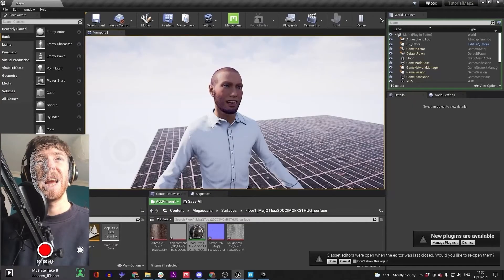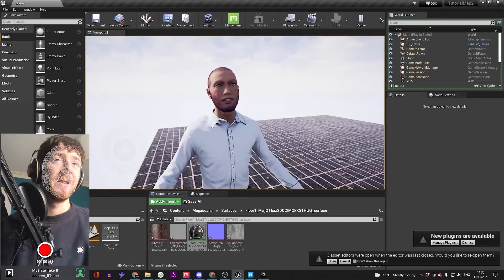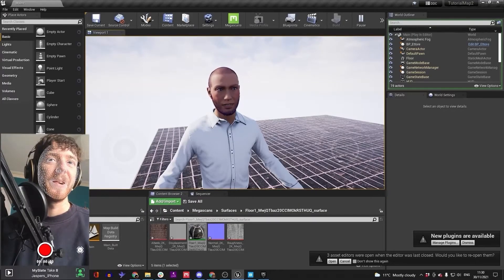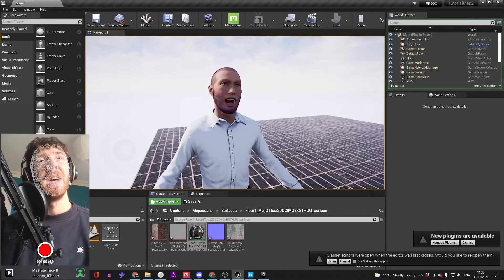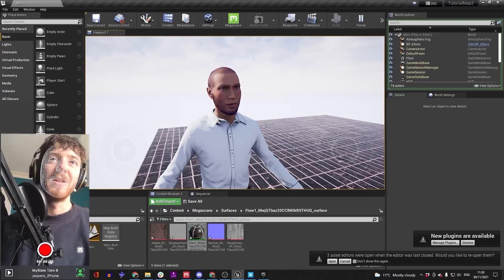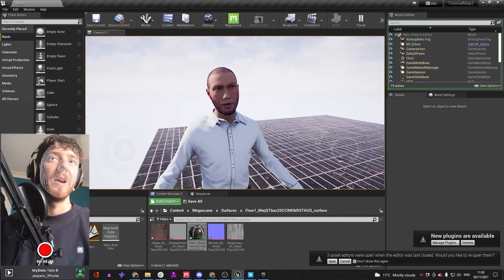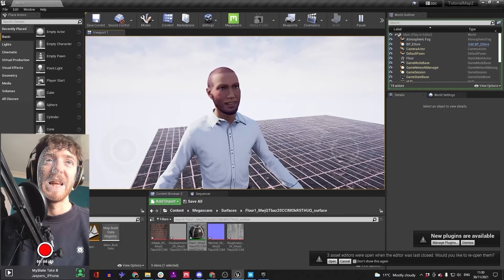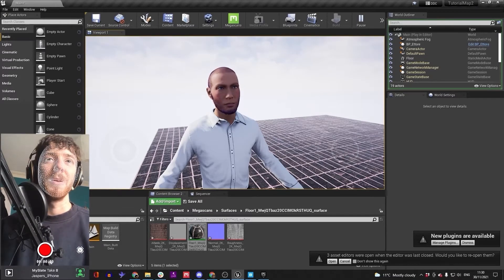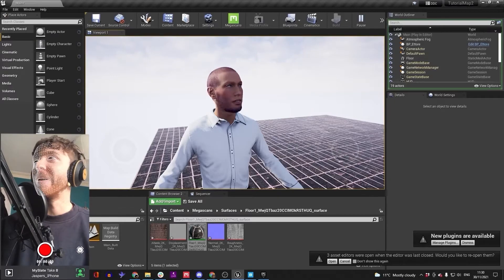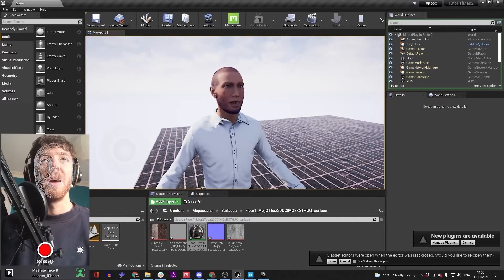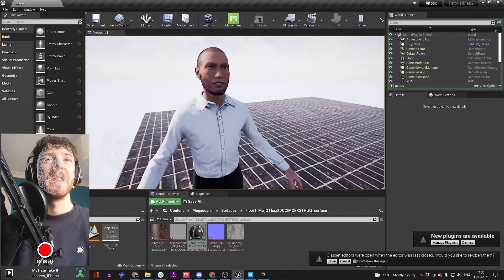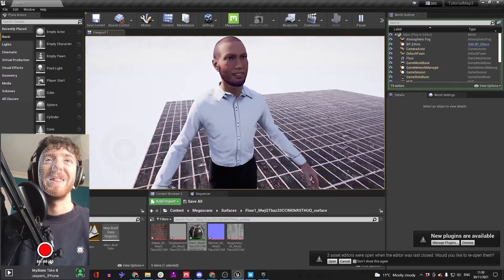Now we understand getting a material into Unreal and getting a MetaHuman into Unreal, why don't we combine the MetaHuman with the Quixel materials? So I'll show you that step now.